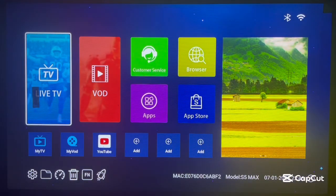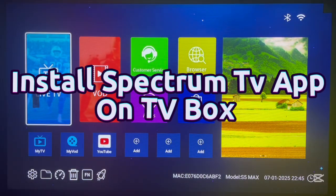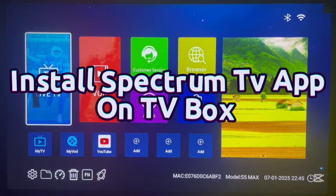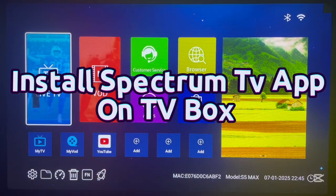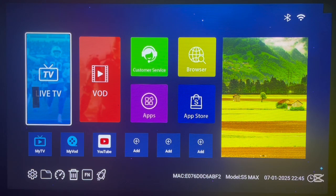Hello and welcome to David Tech YouTube channel. In this video, I want to show you how to install the Spectrum TV application to your Android TV box.